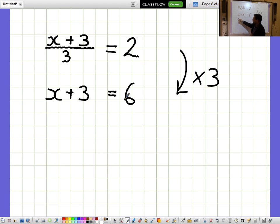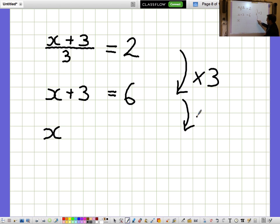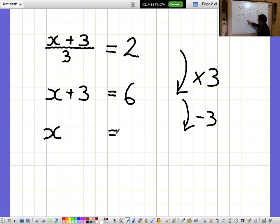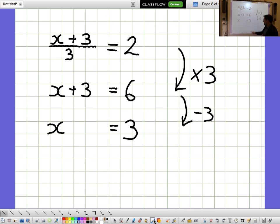I'm not interested in what X plus 3 is — I'm interested in what X is on its own. I'm going to take away 3 from both sides, and when I take away 3 from both sides, I get X equals 3.